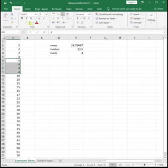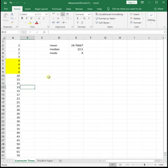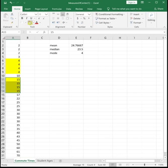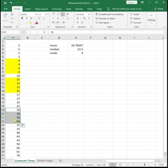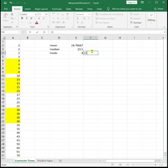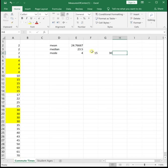So we see that there are four fours. But you need to look through the data and see are there any other data points that show up four times. And in this case, 15 shows up four times, and 30 also shows up four times. So we actually have three modes: four, 15, and 30. If we had just relied on that equals mode function, we would have missed two of the three modes.